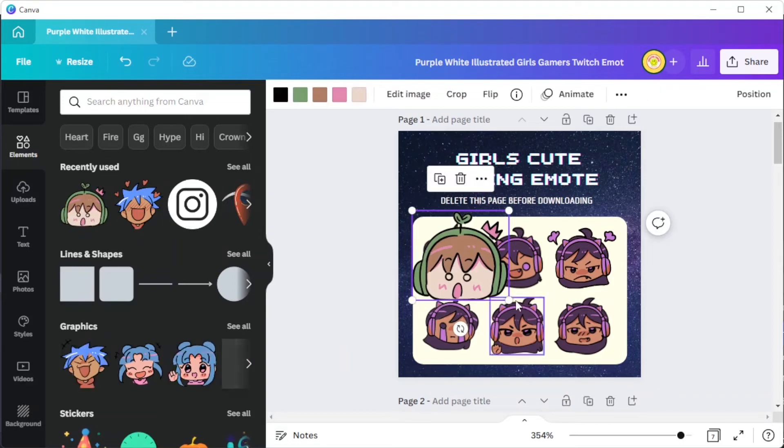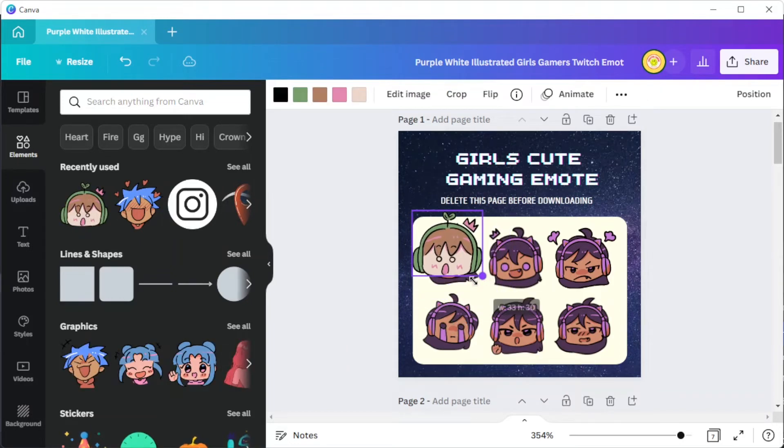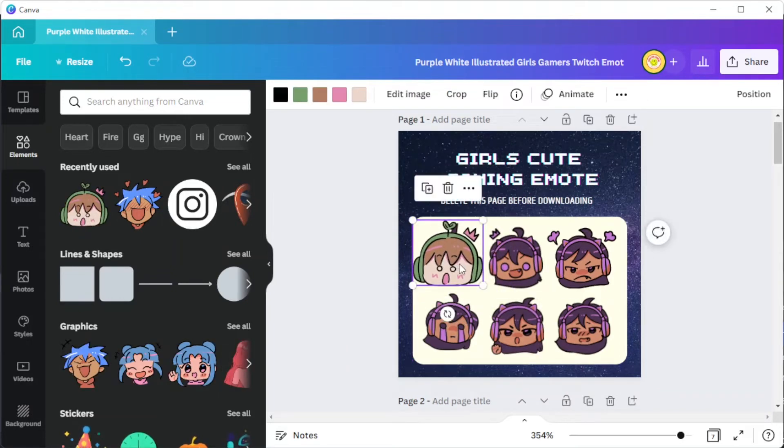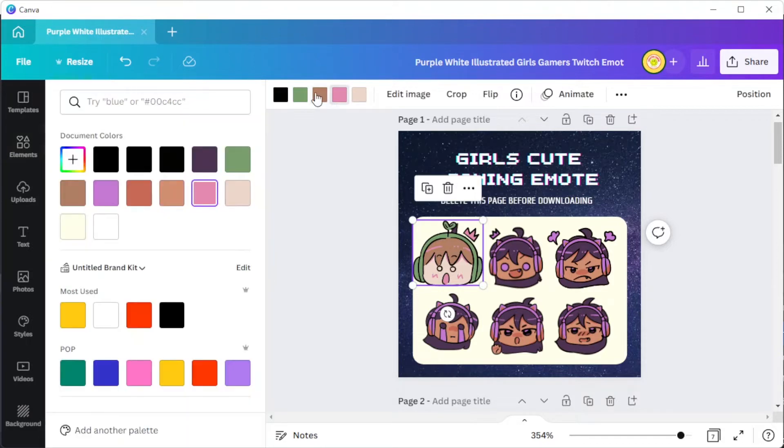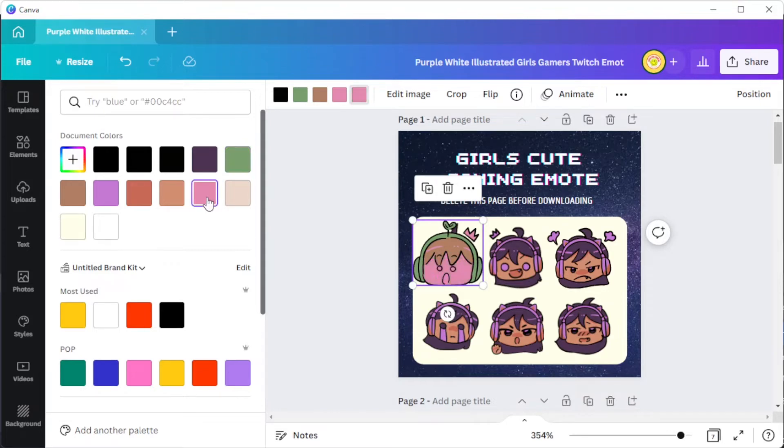To modify the color scheme of your emotes, you can simply select the element that you wish to modify, and at the top panel, click on the color palette option and choose the color that you would like to replace it with.